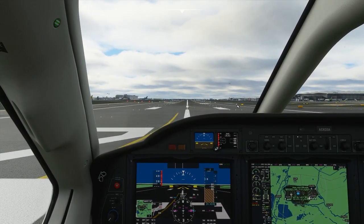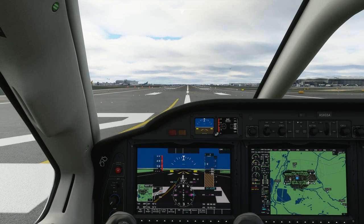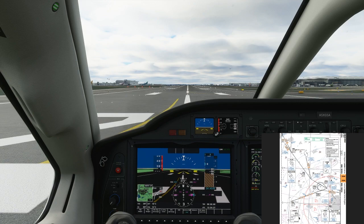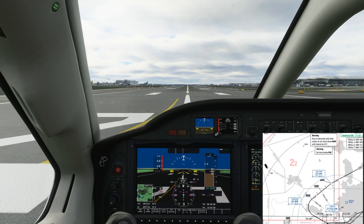Welcome to another tutorial. Today we're going to be looking at Standard Instrument Departures, or SIDs, how they're done, and we're going to do an example out of London Heathrow. Let me get the charts up first. So this is a SID — this is what we're doing.